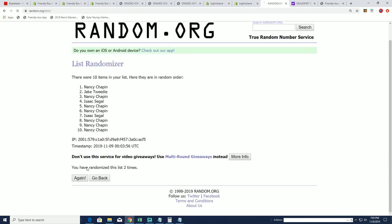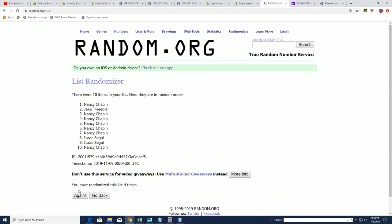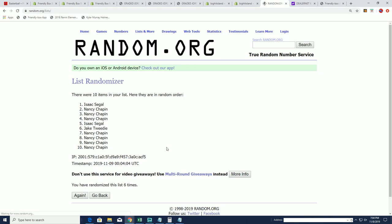Top two is what we're looking for here. Lucky number seven, Nancy.